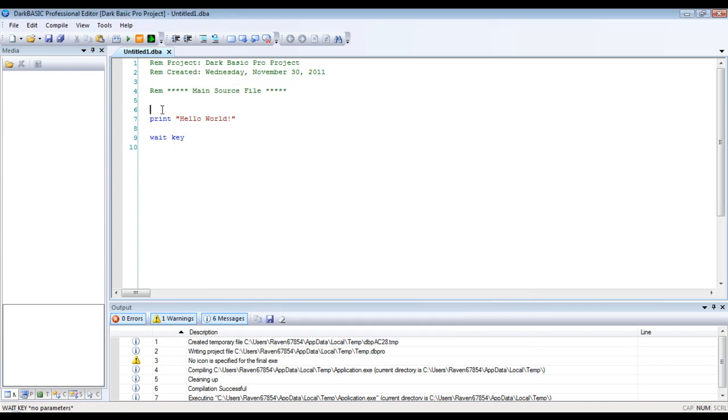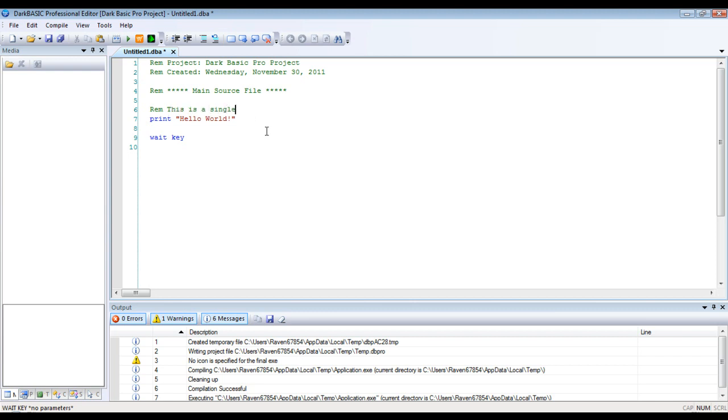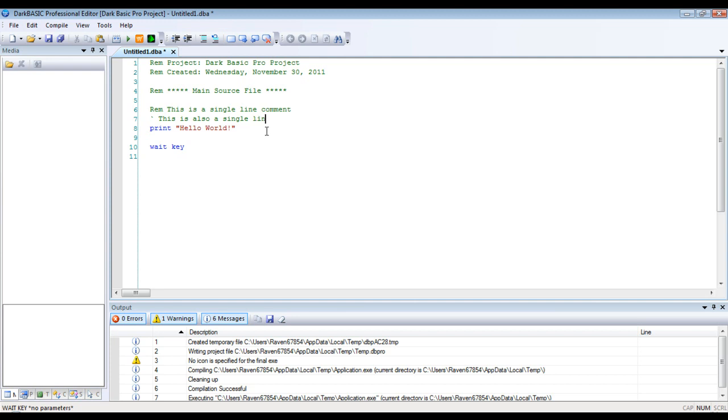So, the next thing we're going to cover is comments. Now, you already see some comments up here, which is the rem. Now, if you do rem, it's single line. And if you hit the tilde key. So, both of these are single line.